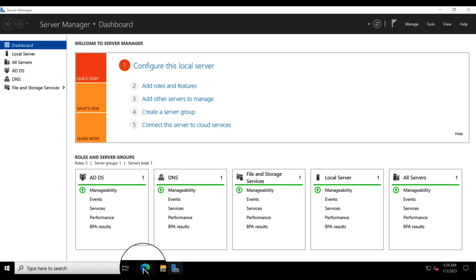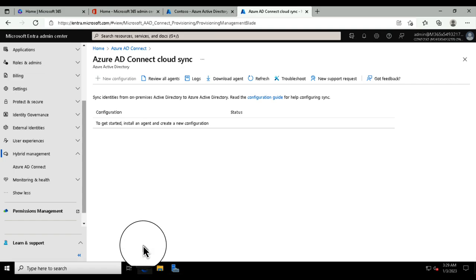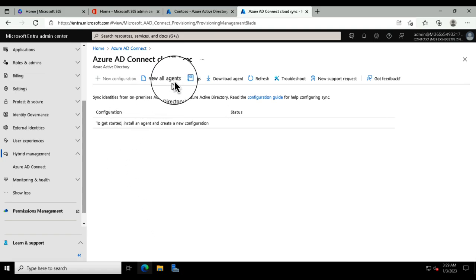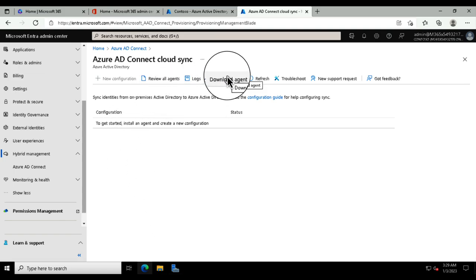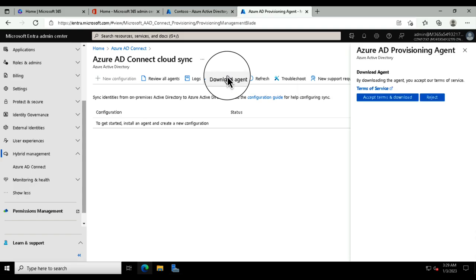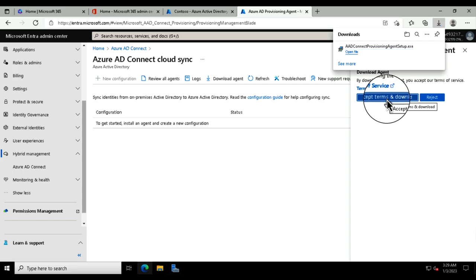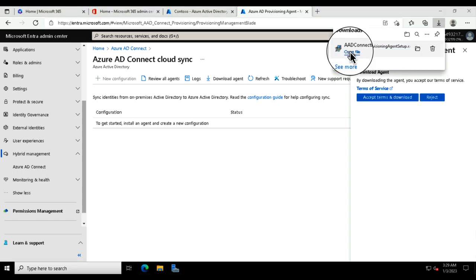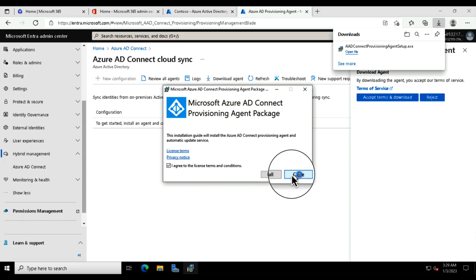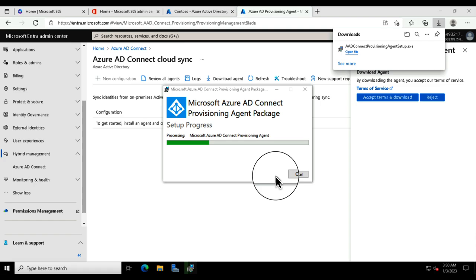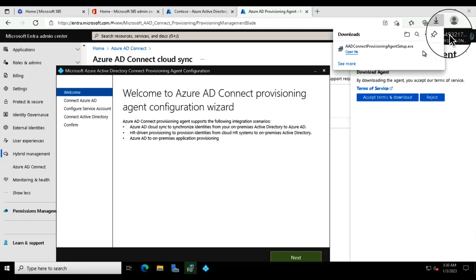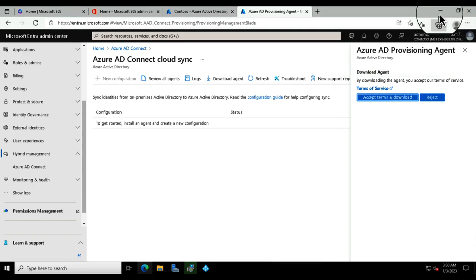Now I'm going to come into the Connect Cloud Sync portal. Rather than downloading the entire fat product of Azure AD Connect, all I need to do is accept the terms, download the agent, and open that file. I'll agree to the license and install it. I think during 2023 and beyond, we're going to start seeing more use of agents — rather than big pieces of software, it's going to be much easier to work with.